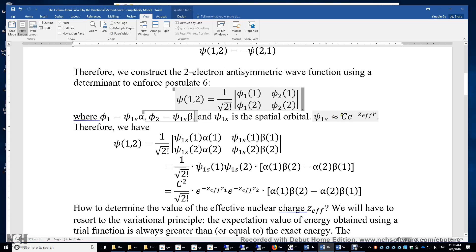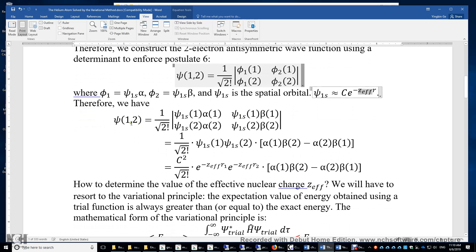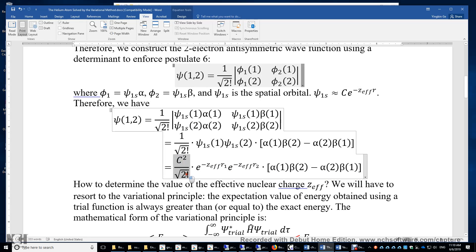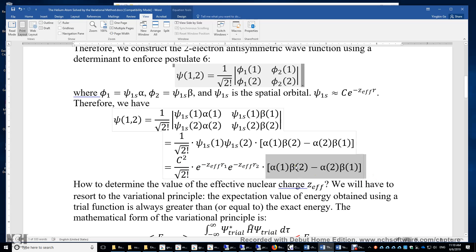This ψ_1s can be estimated as an exponential function e to the power of negative Z_effective times r. Z_effective is the effective nuclear charge felt by electron 1 and electron 2. We can expand ψ(1,2) into three terms: the normalization factor, the spatial orbital of the two electrons, and the spin function of the two electrons. The spin function is antisymmetric — if you swap 1 and 2, the sign of the spin function changes.